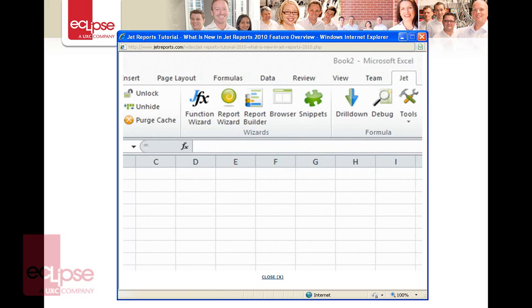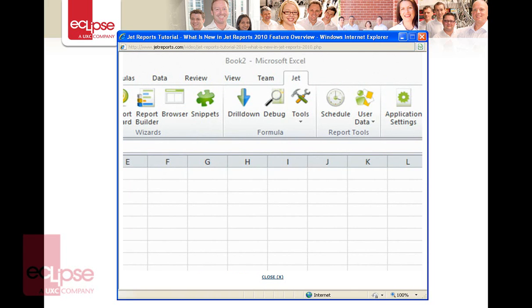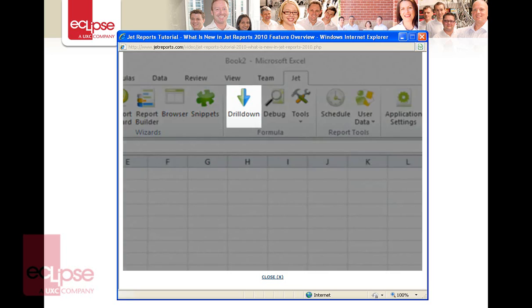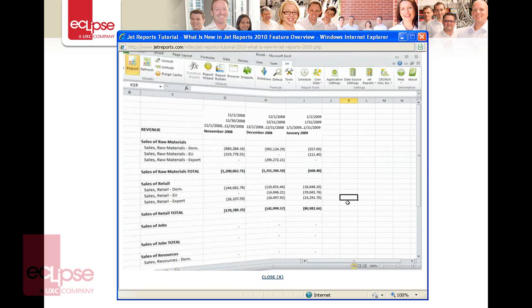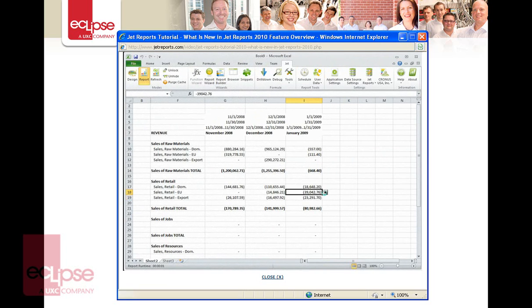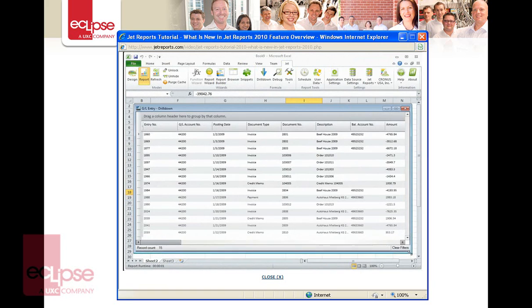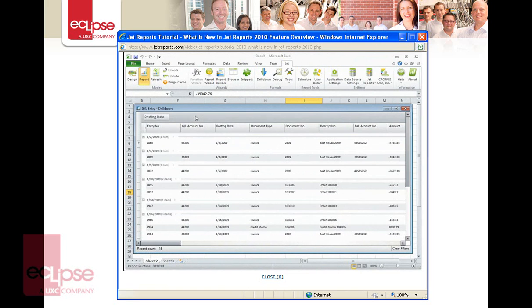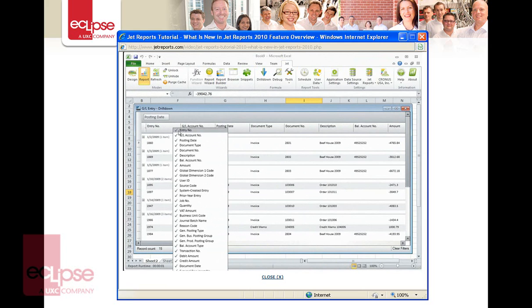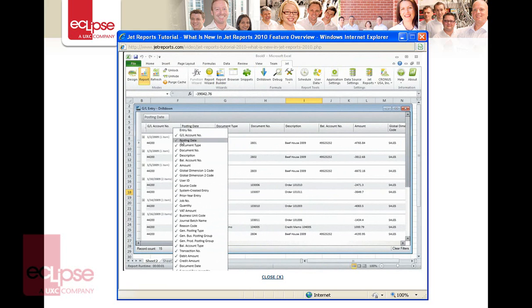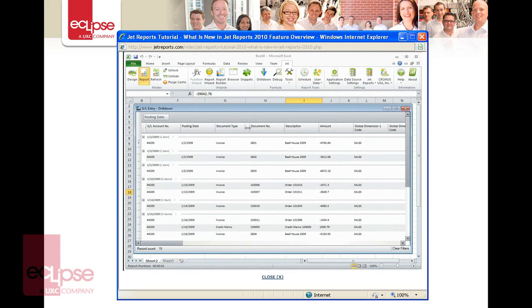Now let's move to the formula section of the Jet Ribbon, where we'll find an old friend — the drilldown. In Jet Reports 2010, we've given the drilldown a complete makeover. The new grid view for the drilldown allows you to personalize the drilldown into your data on the fly. In the new drilldown, you'll be able to set filters, group data, choose the order of the fields, choose which fields show, and much more.